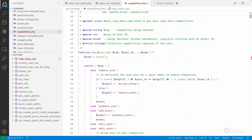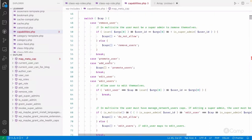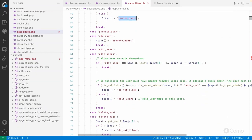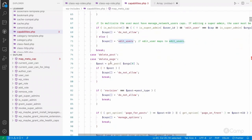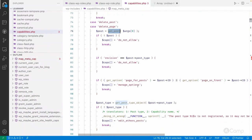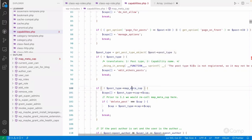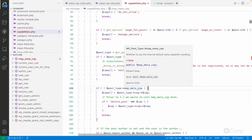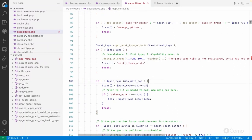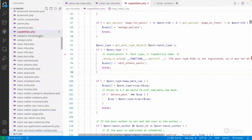Looking at the function parameters — cap, user ID, and additional arguments — for example, `remove_user` maps to `remove_users` as the plural primitive capability. Then `edit_user` maps to `edit_users`. For `delete_post` and `delete_page`, the function will get the post, get the post type object, and check whether that post type has `map_meta_cap` enabled, then verify whether the user has the required `edit_post` capability.